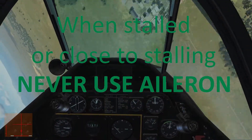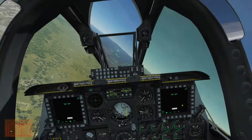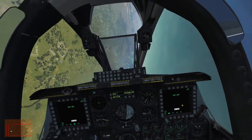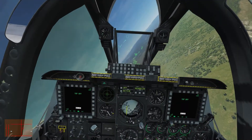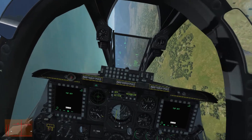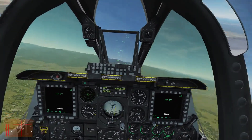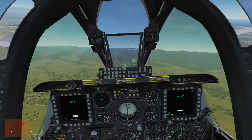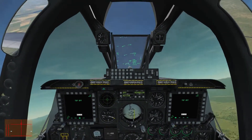When stalled or close to stalling, never use aileron — meaning don't move the stick left or right at all. Any unwanted roll caused by a stall should only be fixed after first ending the stall. So relax the back pressure or push the stick forward to get away from the stall. Then you can control the plane normally again. Once more for emphasis: never try to roll when near a stall. Just fix the stall.